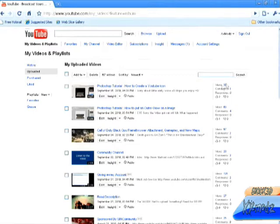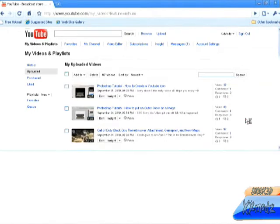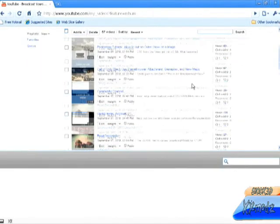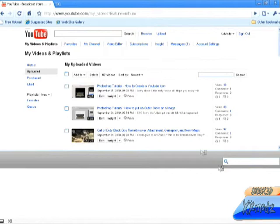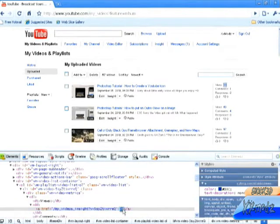So first what you want to do is highlight what you want to inspect. Right click it, click inspect elements. This will pop up on the bottom of the screen.